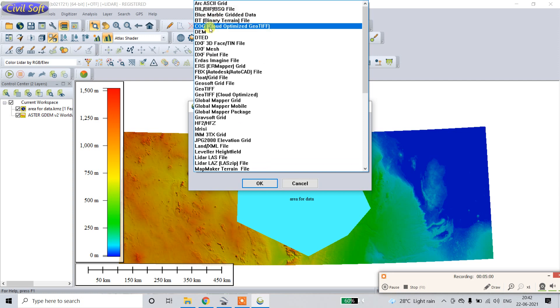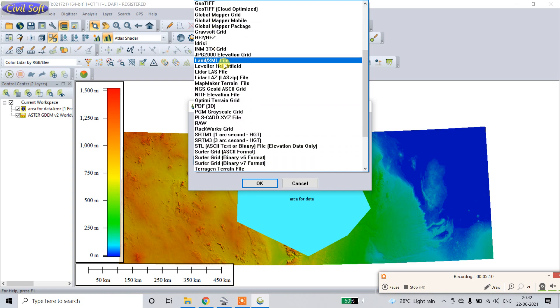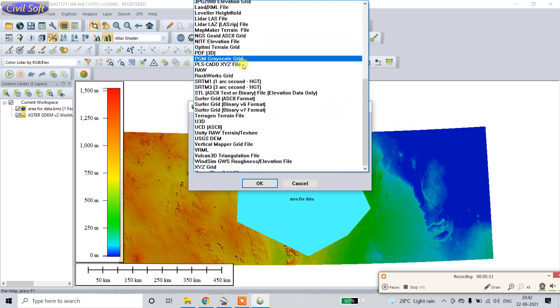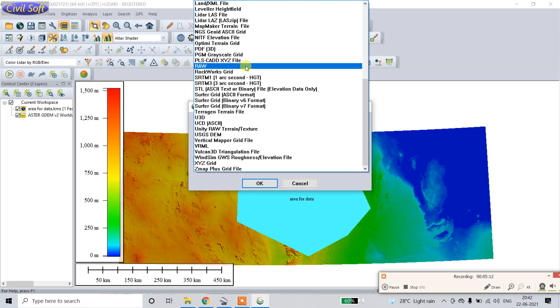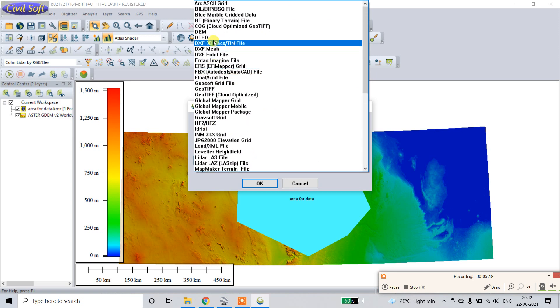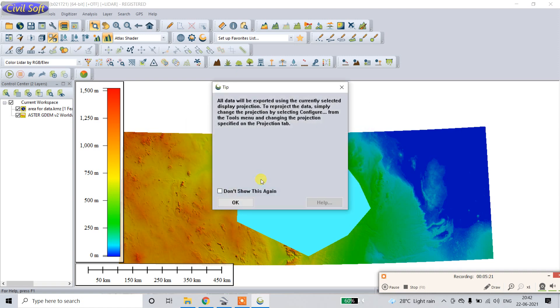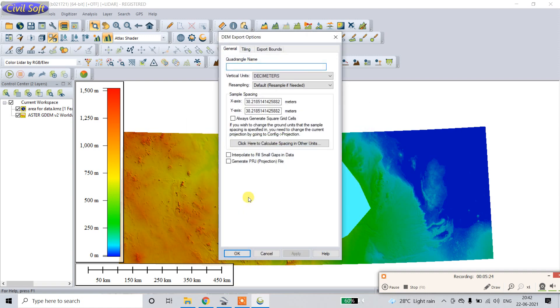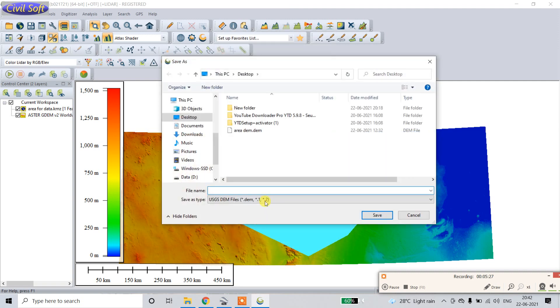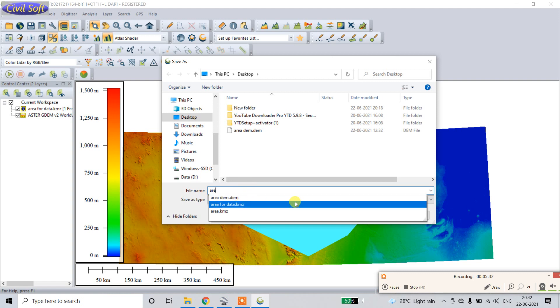Here we are selecting DEM because Civil 3D file is using DEM file. So I will use this one for stating. There is also different type of format you can use. Here we are taking DEM. Press OK, OK, file area for data.